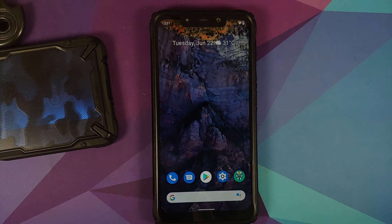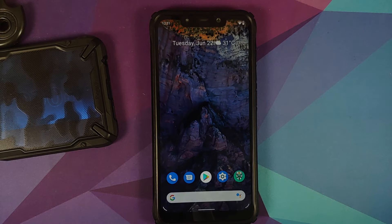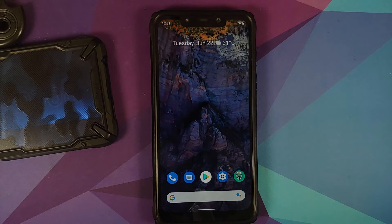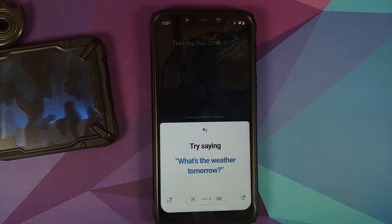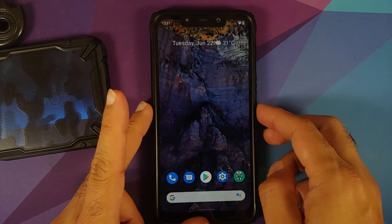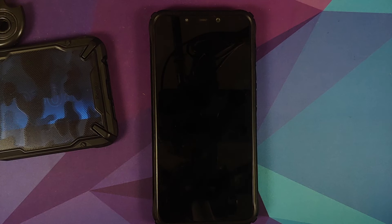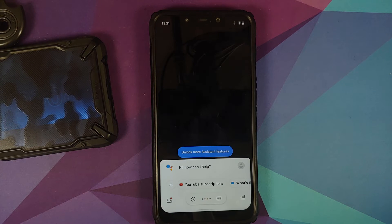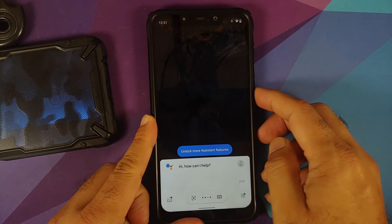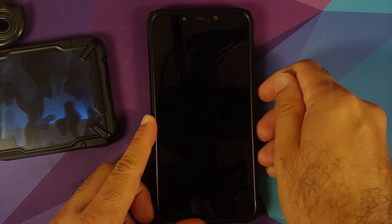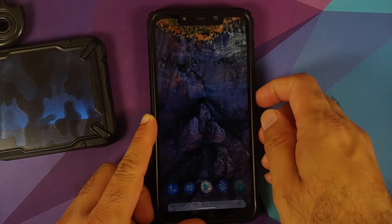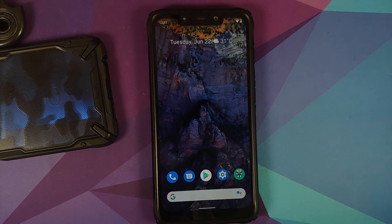Let's check whether OK Google is working. Works with the screen turned on. Let's turn the screen off—are you awake? Yep, as you can see the assistant is awake, so the option is working with the screen on and off.